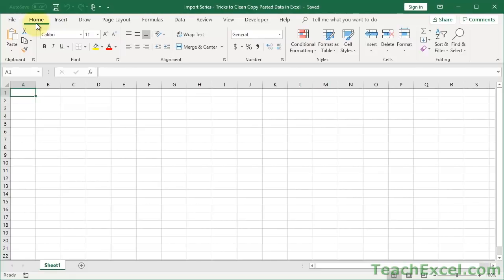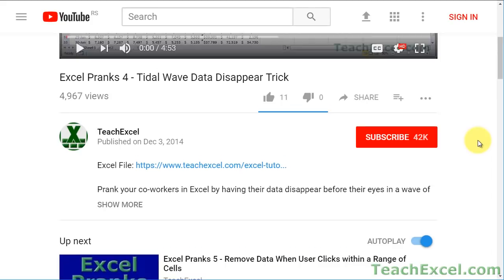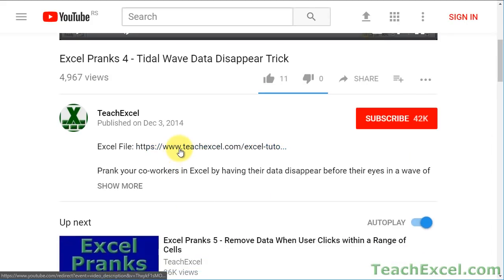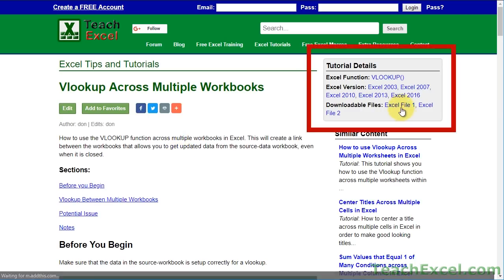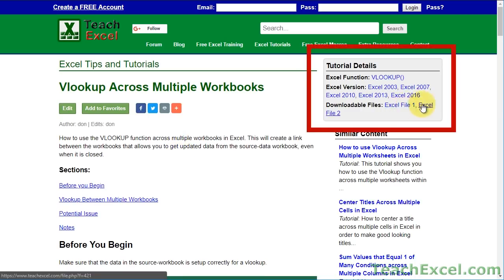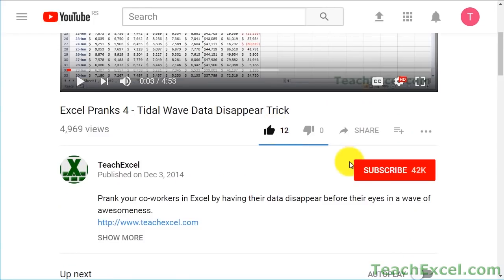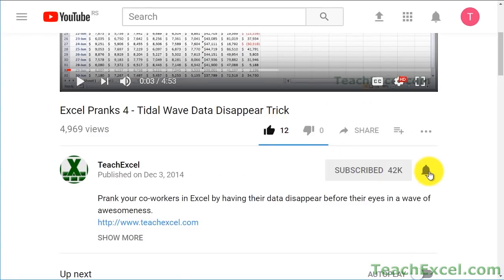Hi guys, here I'm going to show you tricks for cleaning data that you've copied and then pasted into Microsoft Excel. This will help take your rough, unreadable, unformatted, or messy data and make it into something nice, presentable, and workable. Before we start, check the video description and click the link to Teach Excel so you can download the files for the tutorial and follow along. Make sure to subscribe and accept notifications so you can see all the new tutorials.